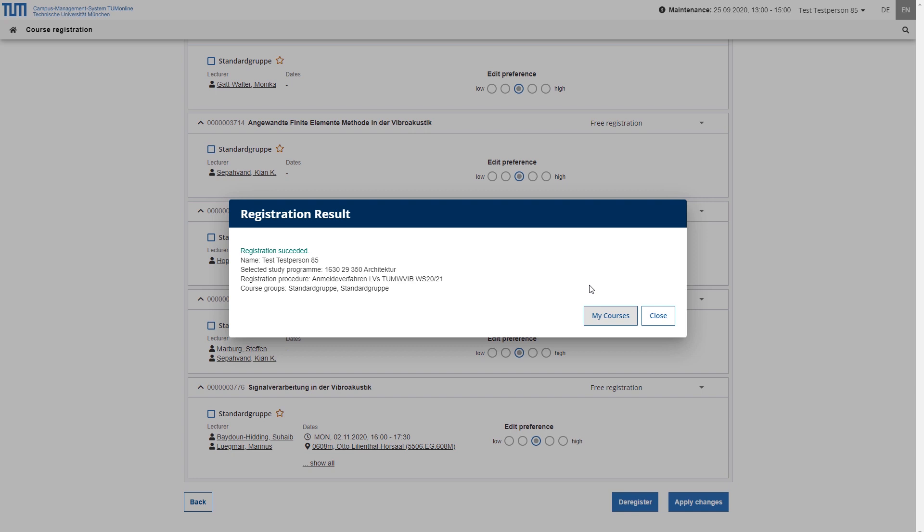You will be informed automatically by email of any changes to your registration that are relevant to you, for example, if a fixed place is retained or if you change your registration to another group.